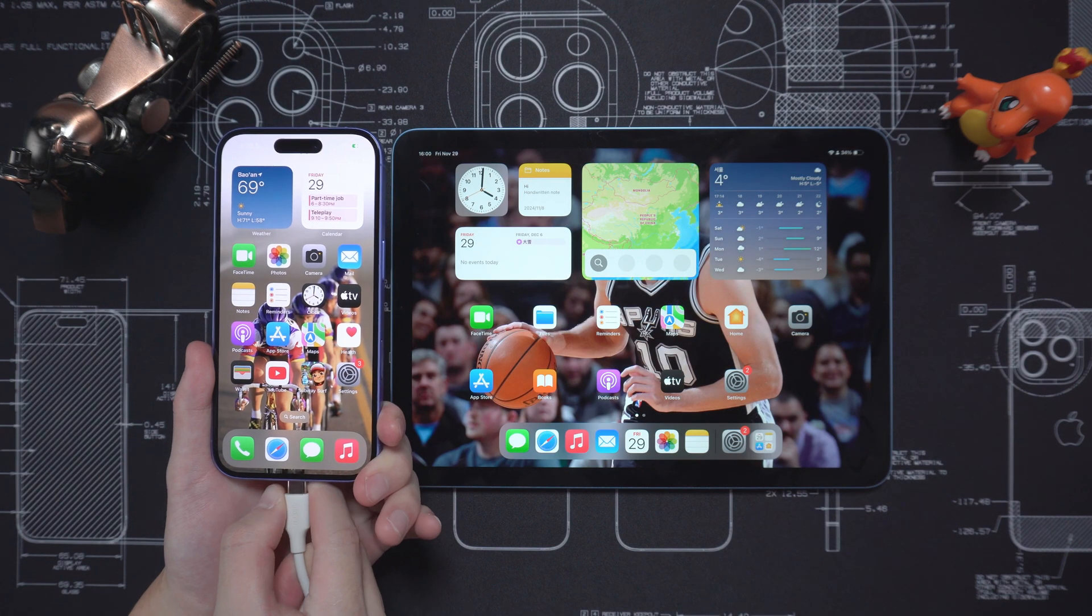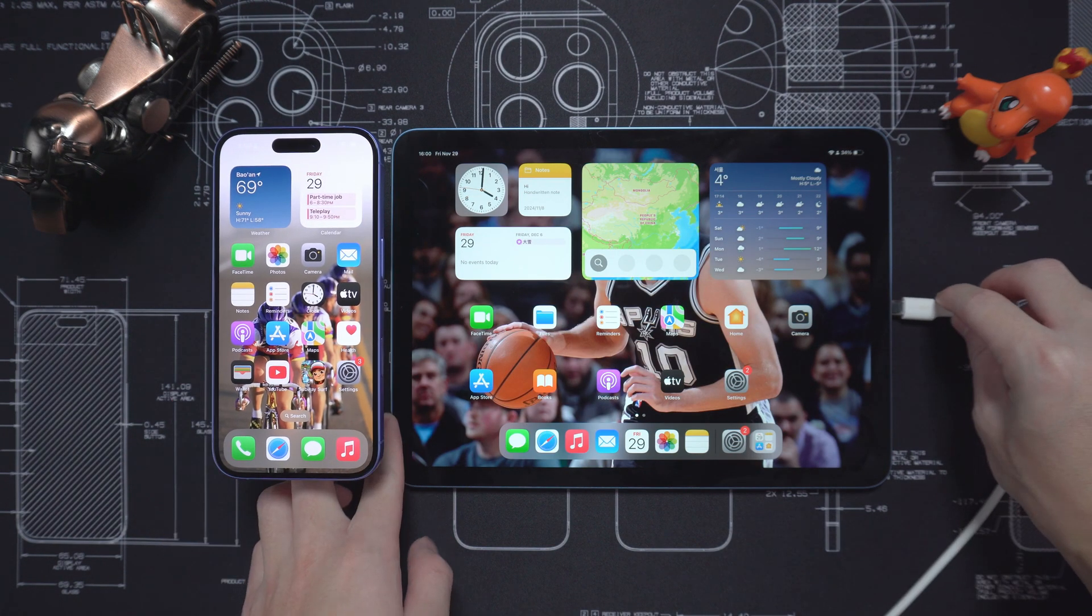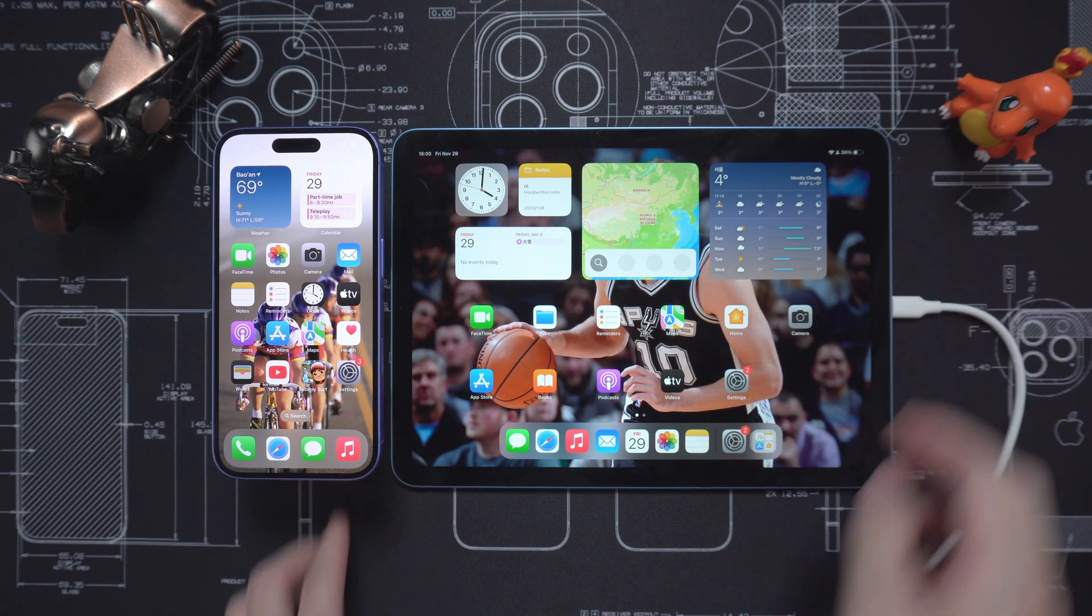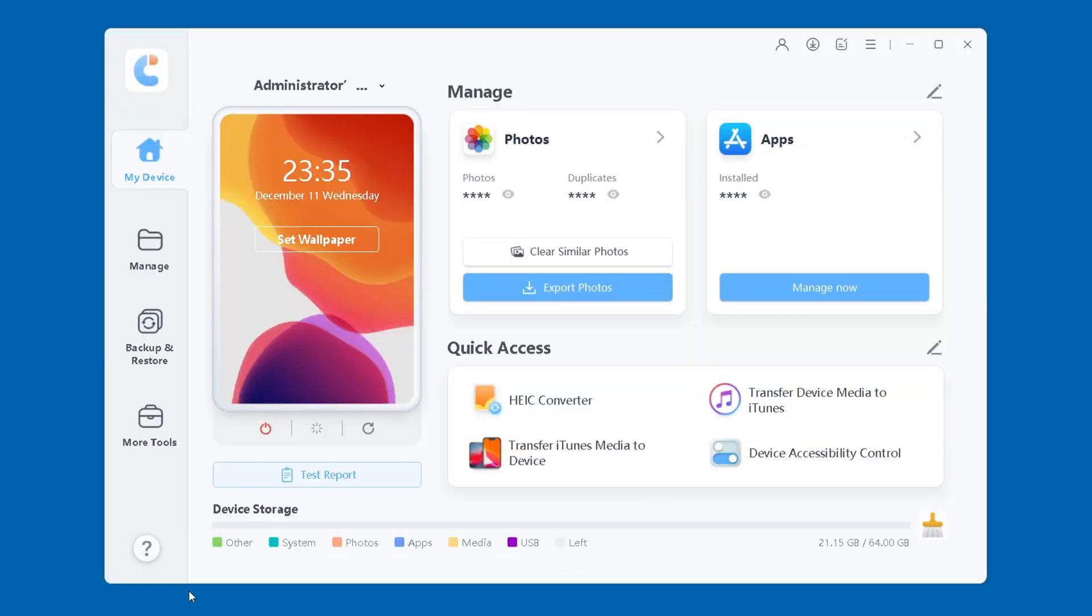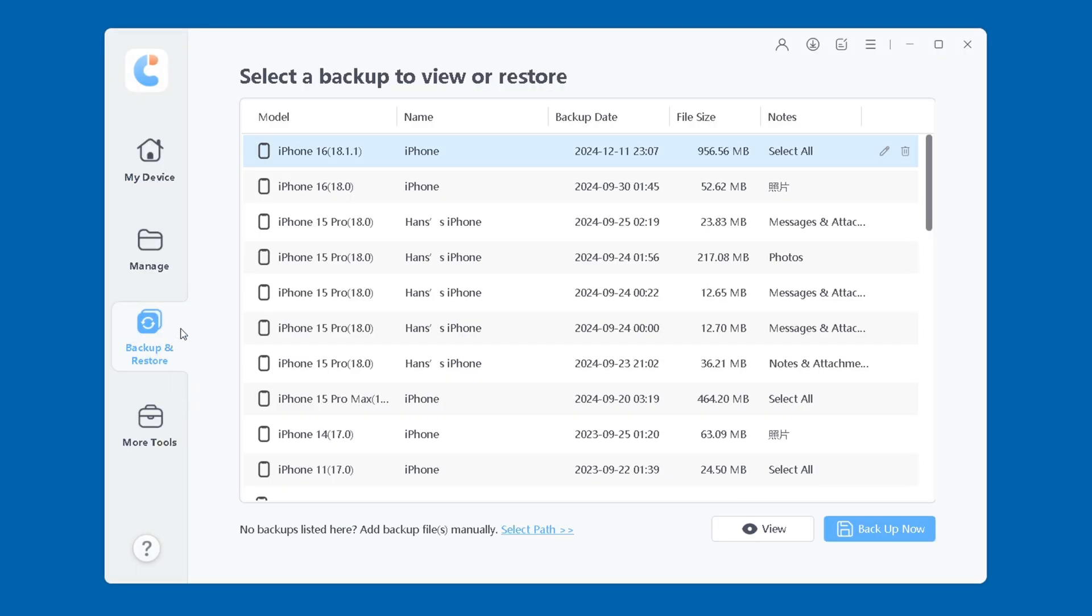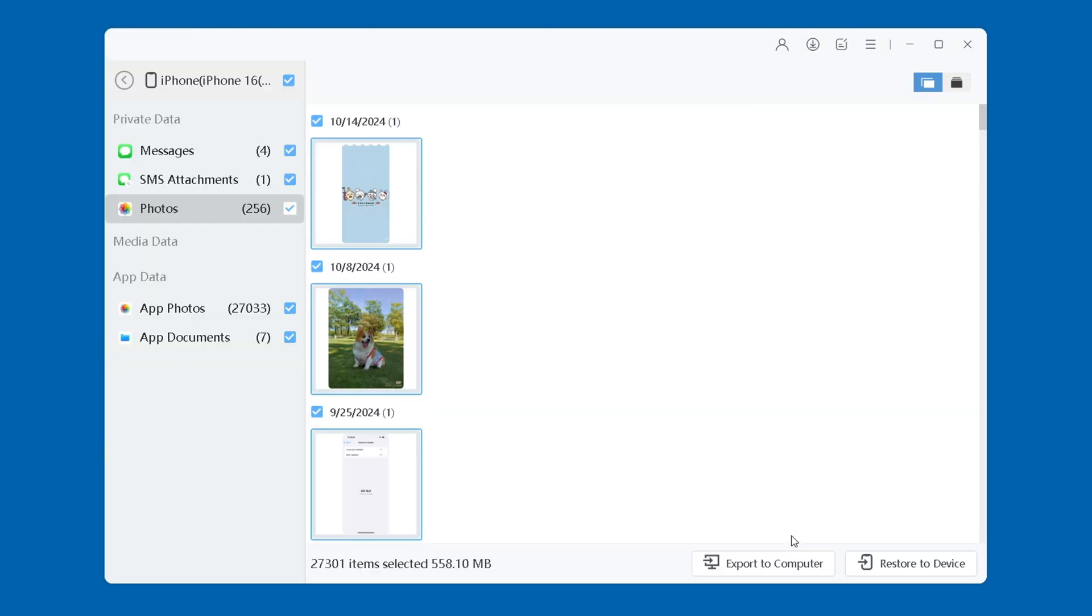Then use a data cable to connect the iPad to the computer. Open iCareFone and select the Backup and Restore option. Here, you can choose to restore all data or select the data you need to restore. Click to restore to device.